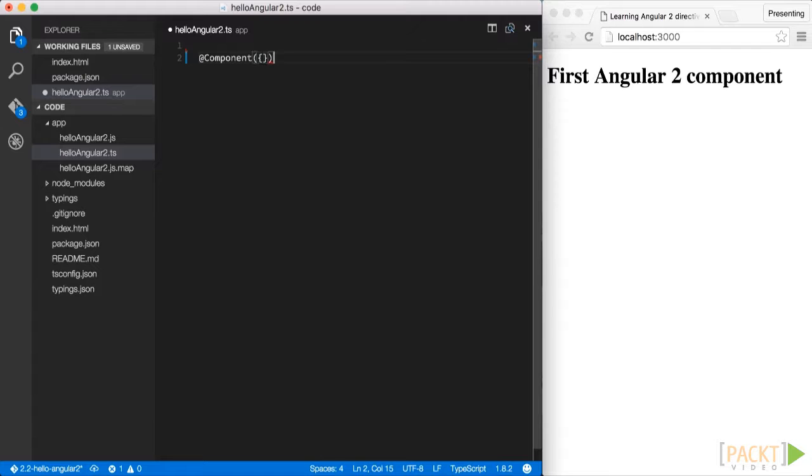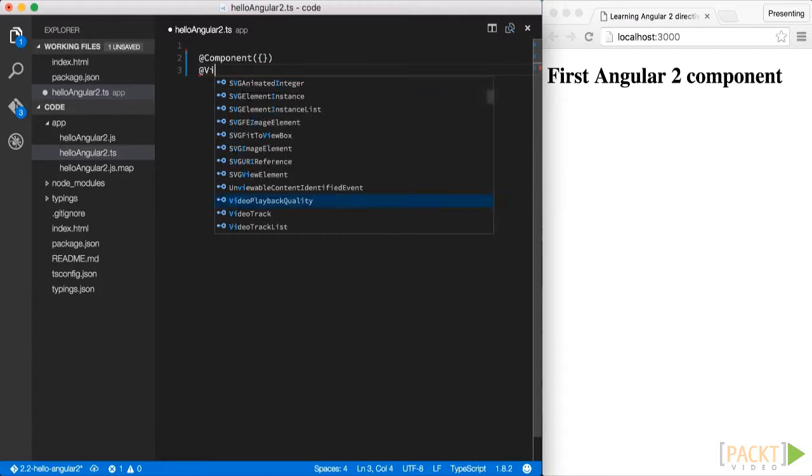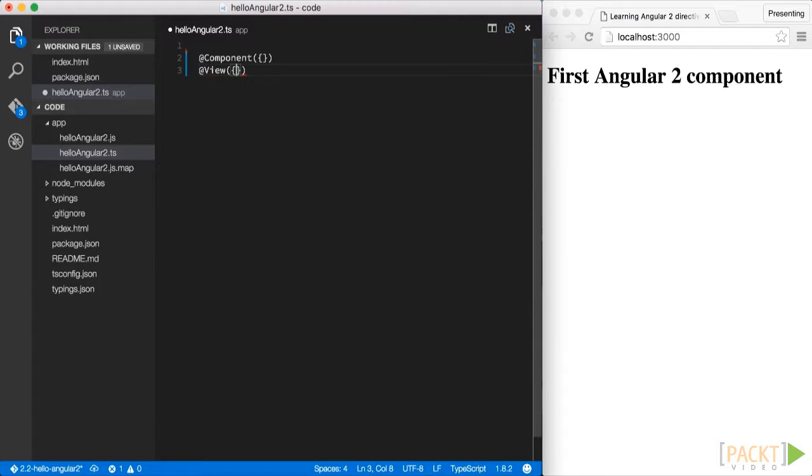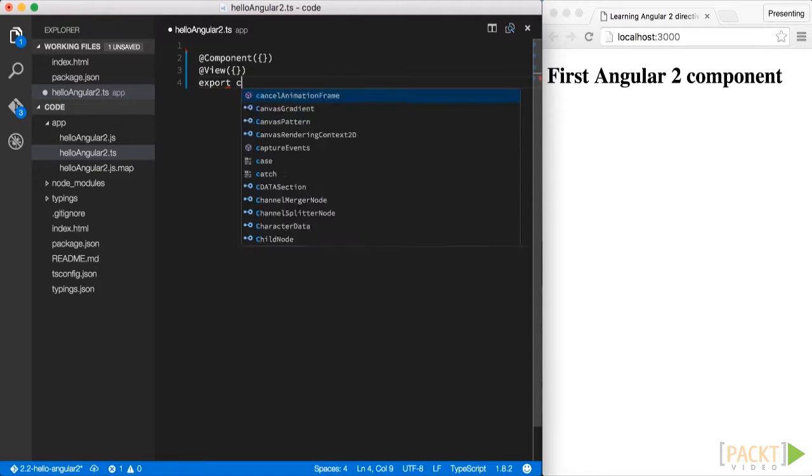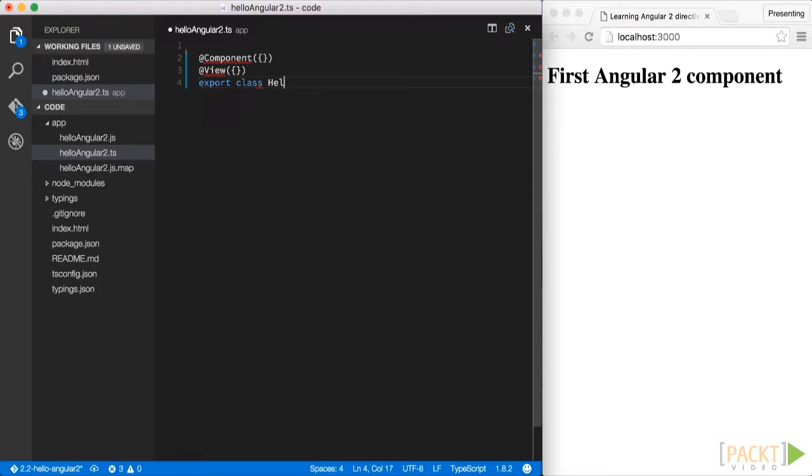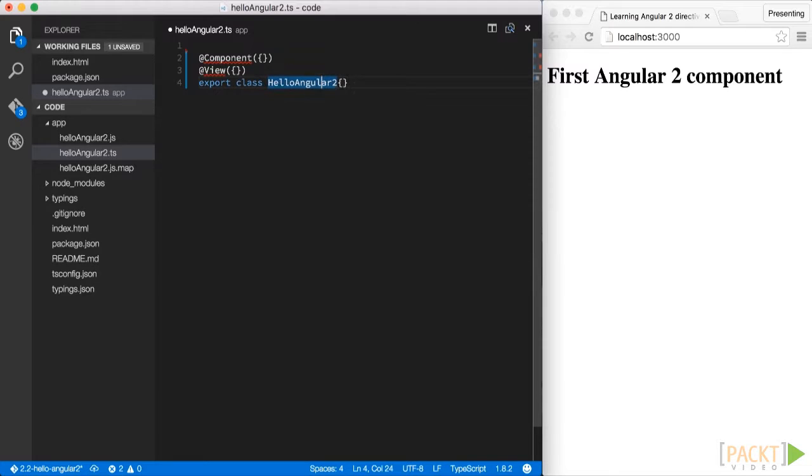As a next step, we scaffold the basic skeleton of our Angular 2 component. So we write an @Component and @View, and finally also a class that implements the actual logic of our component, which we export such that it can be imported from another point within our application.